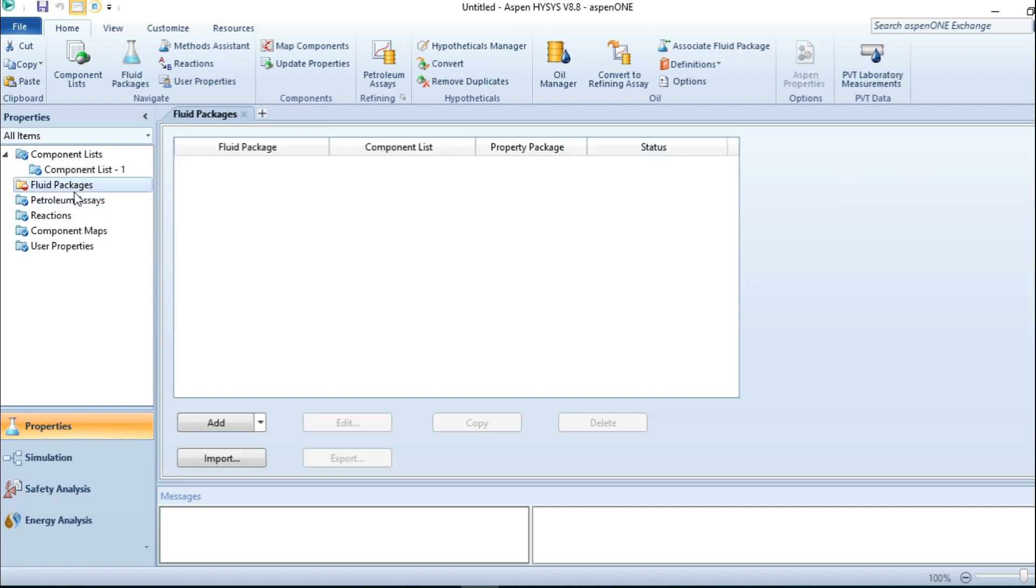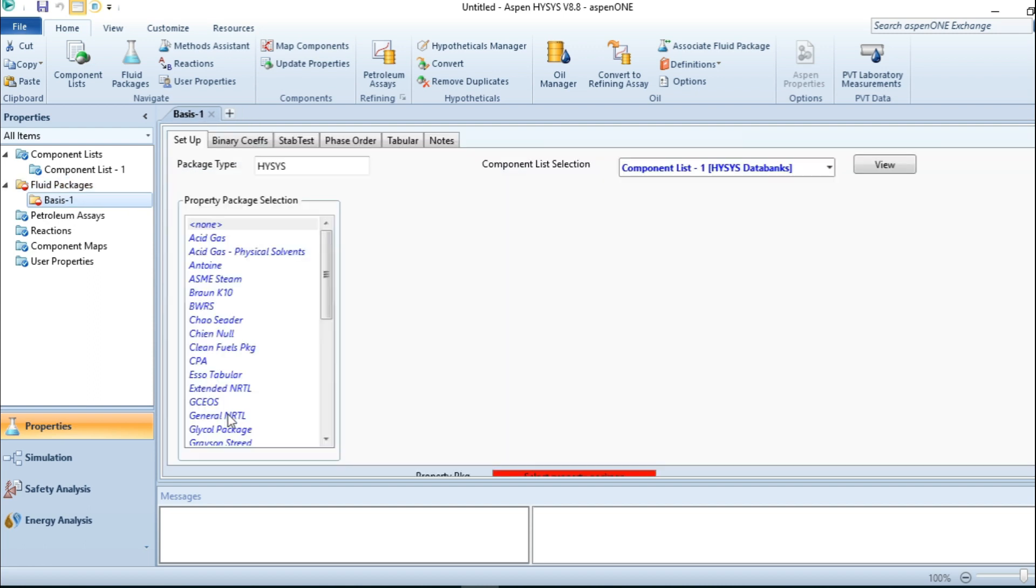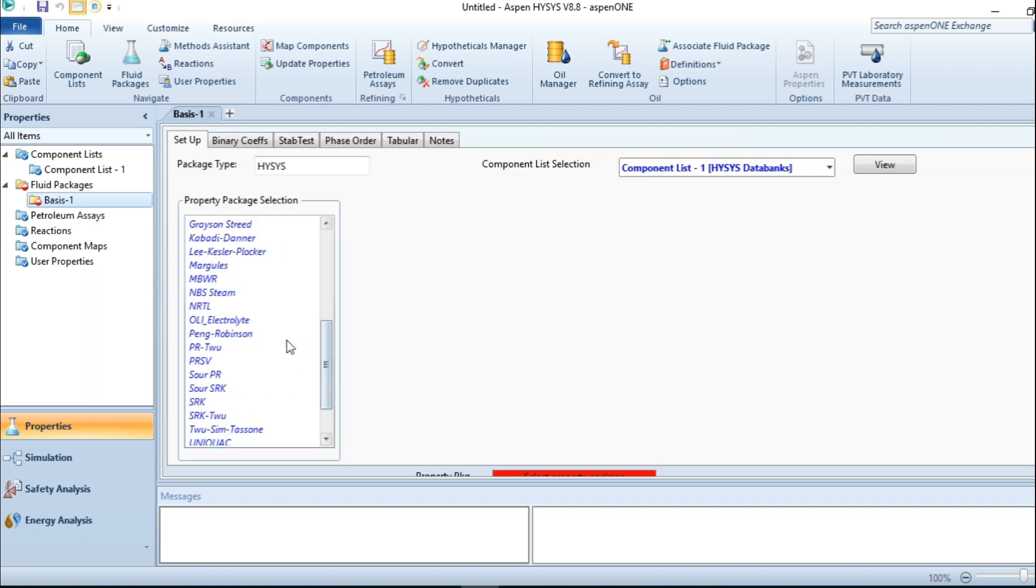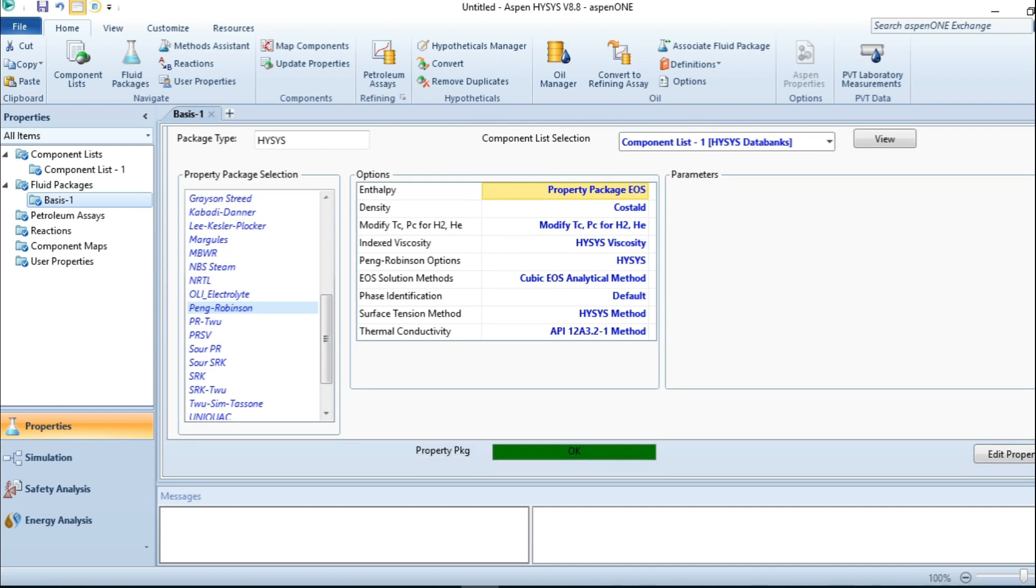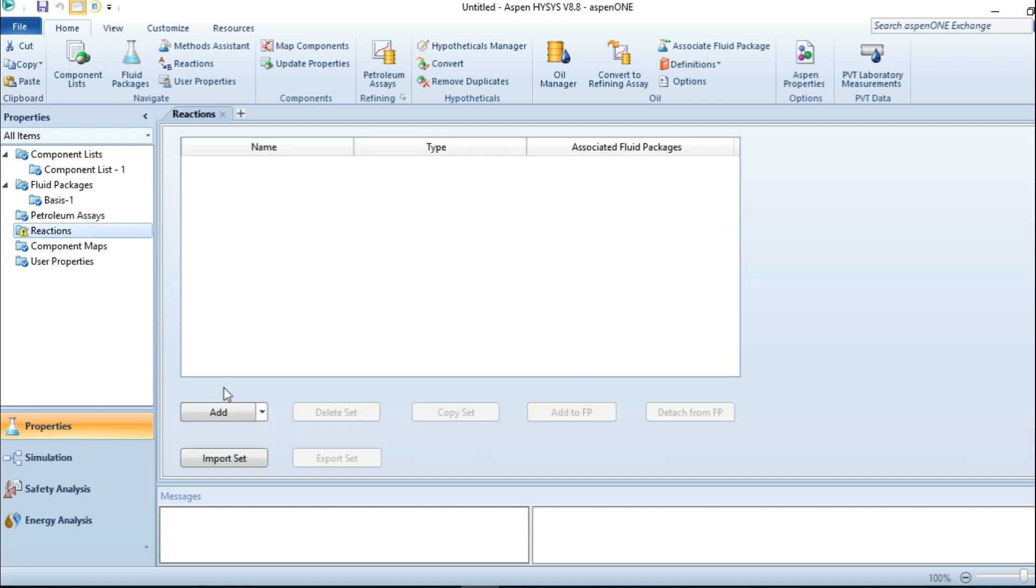The next step is to add my equation of state, that is the Peng-Robinson. In this type of reaction I'm going to use Peng-Robinson, shown in green color at the bottom of the interface, indicating that a certain equation of state at a fixed condition has been selected.